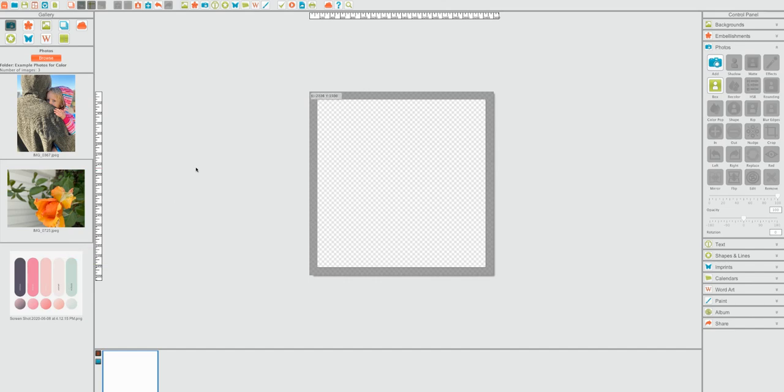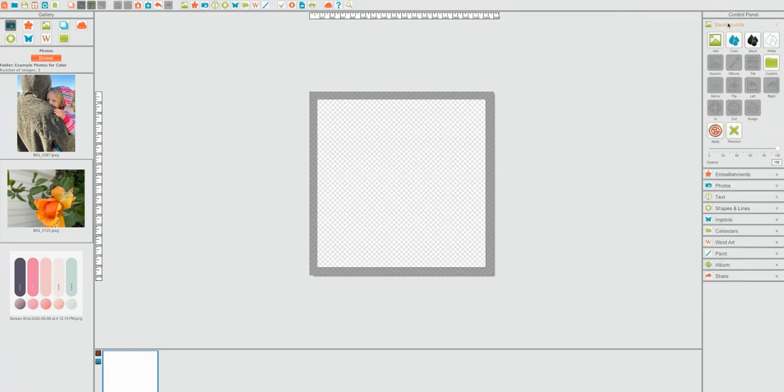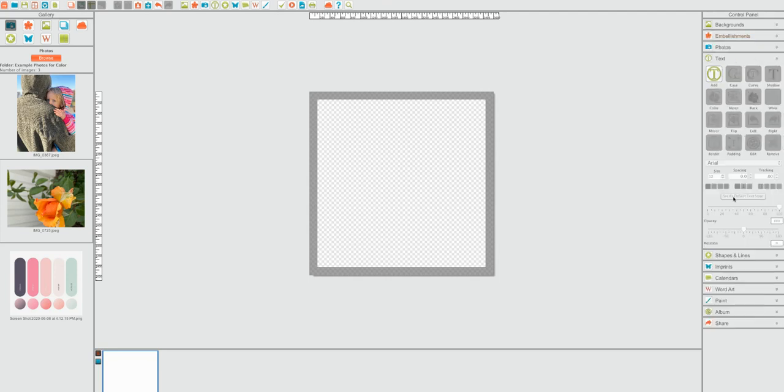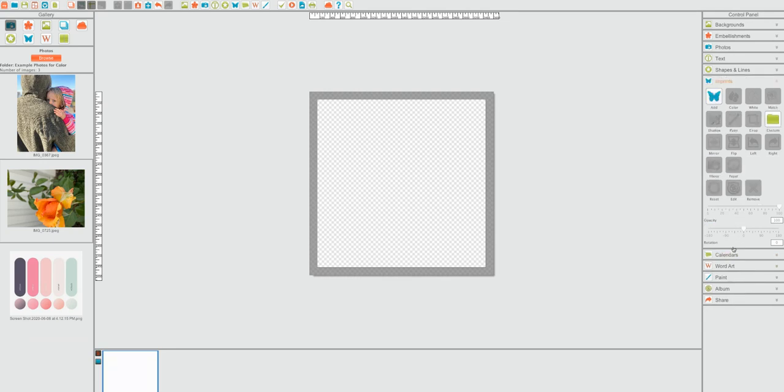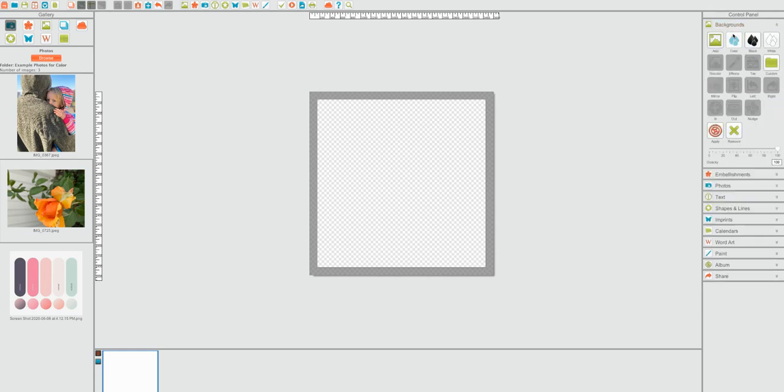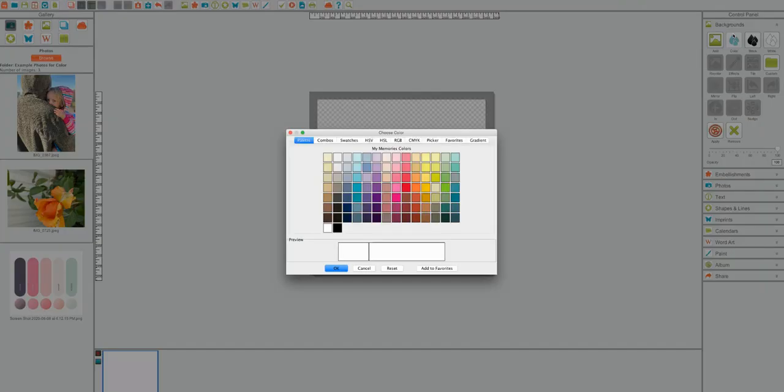So one of the things that you can do is if you are in somewhere like Backgrounds, you will see that there's this color option. Now that color option appears in several different places. You will have it in your texts, you'll have it in your shapes, your imprints, word art. Those are places that you can find that. So I'm just going to kind of go into that.